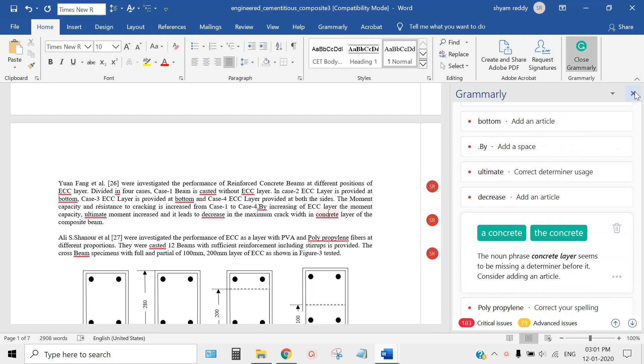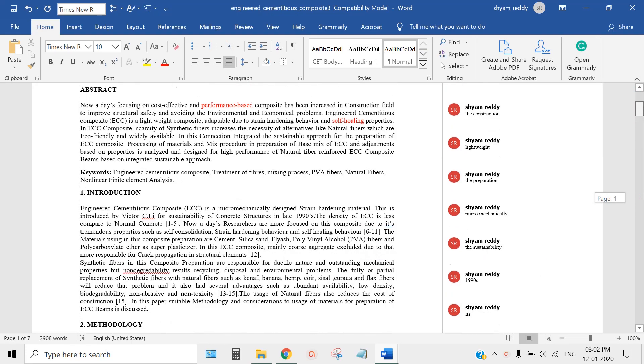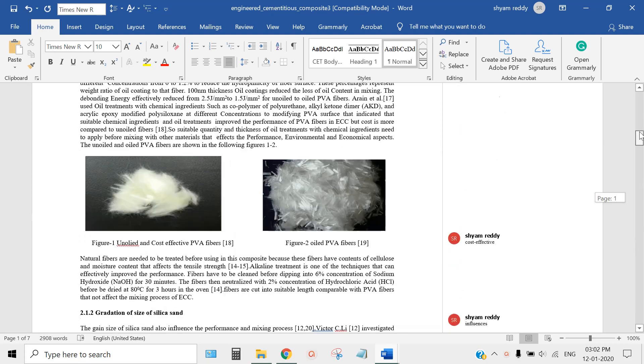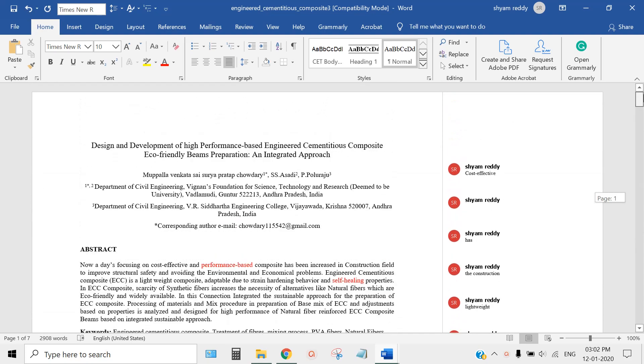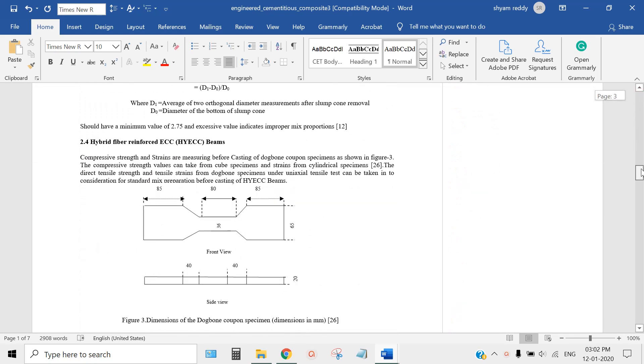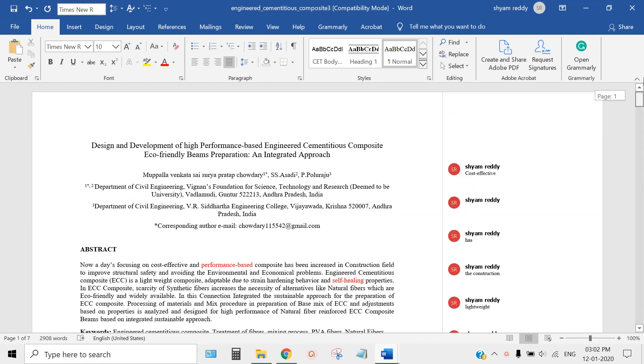Have this Grammarly in your Microsoft Word before you send to any journal. Automatically you can correct all grammar. There's no problem for you ahead from now onwards. Nobody rejects your paper based on grammar if you use Grammarly this way.